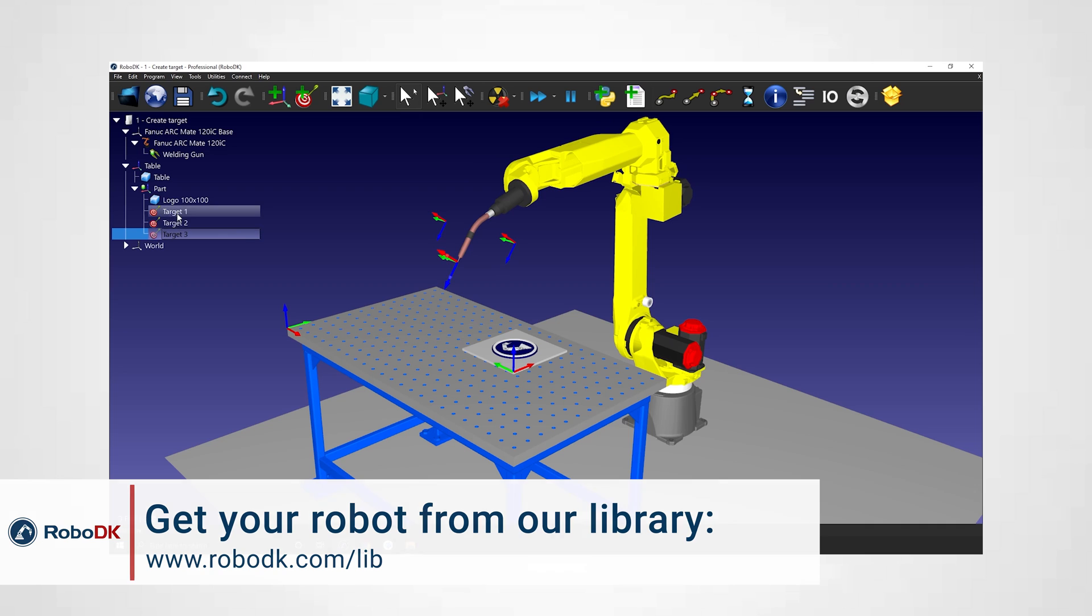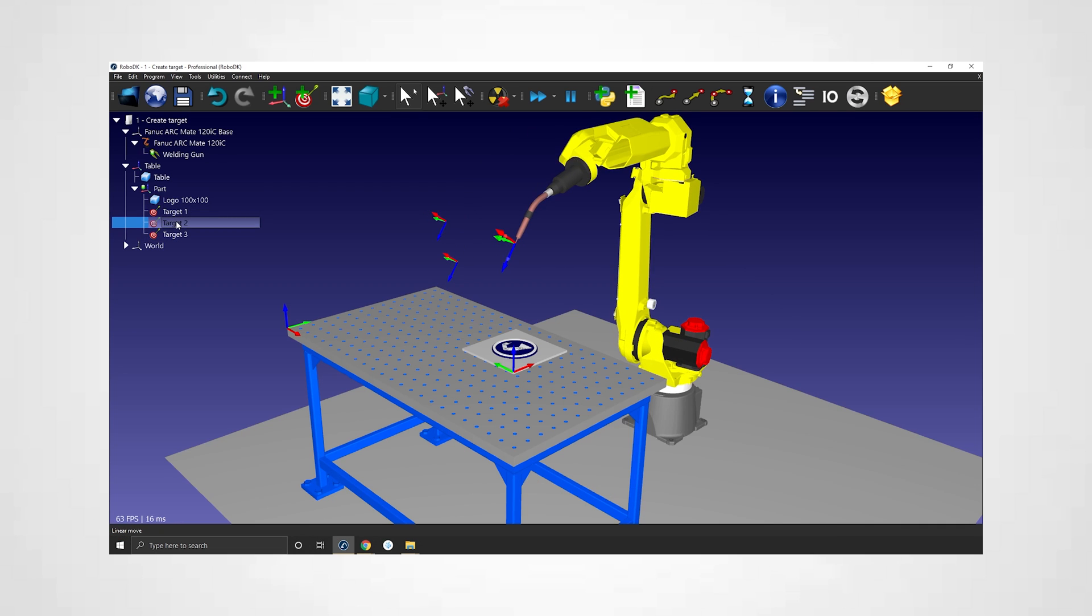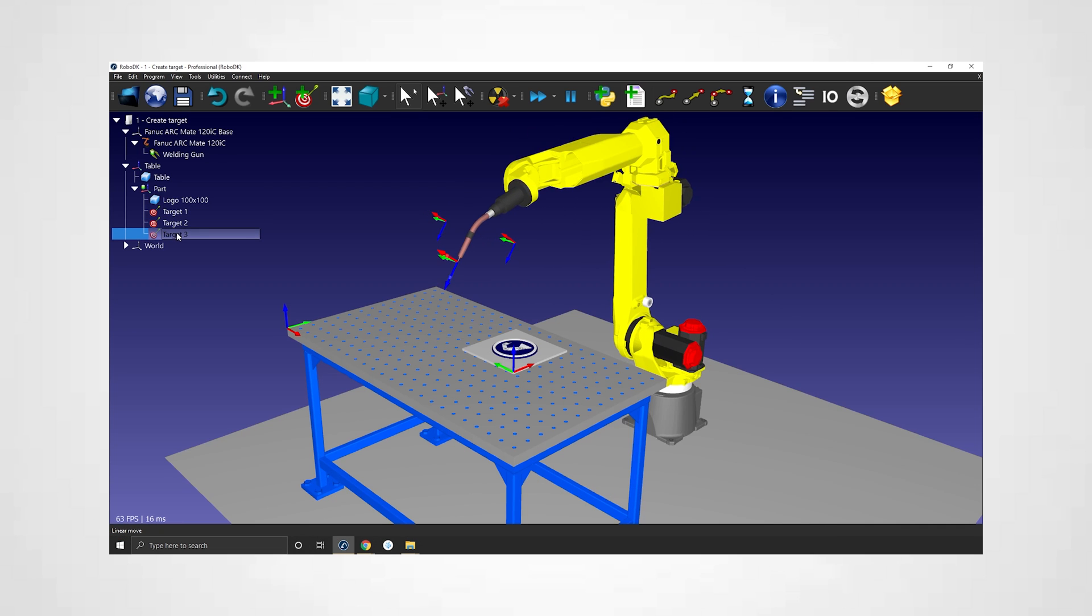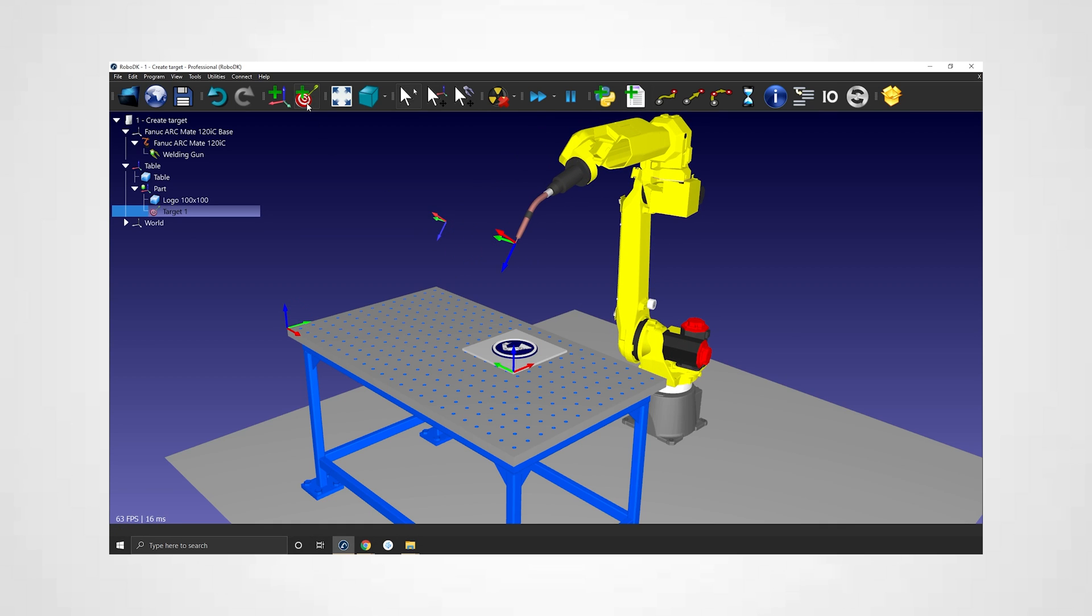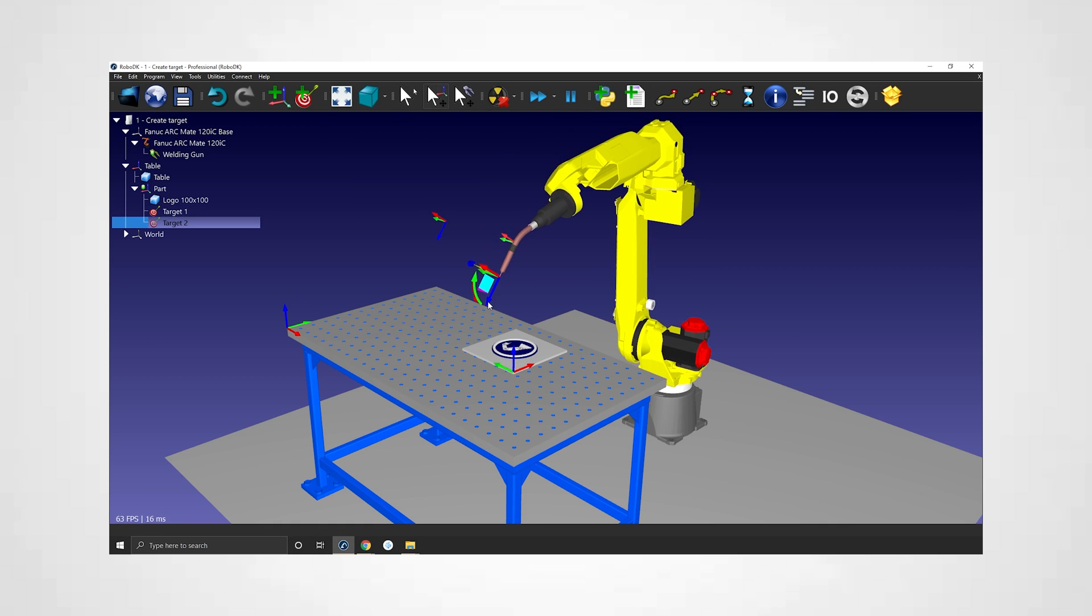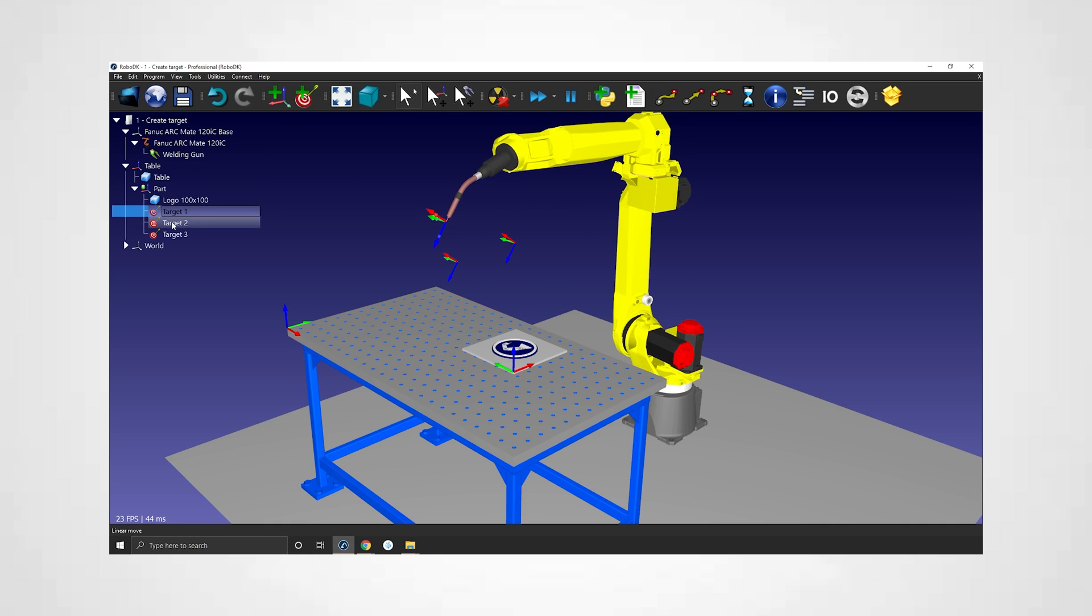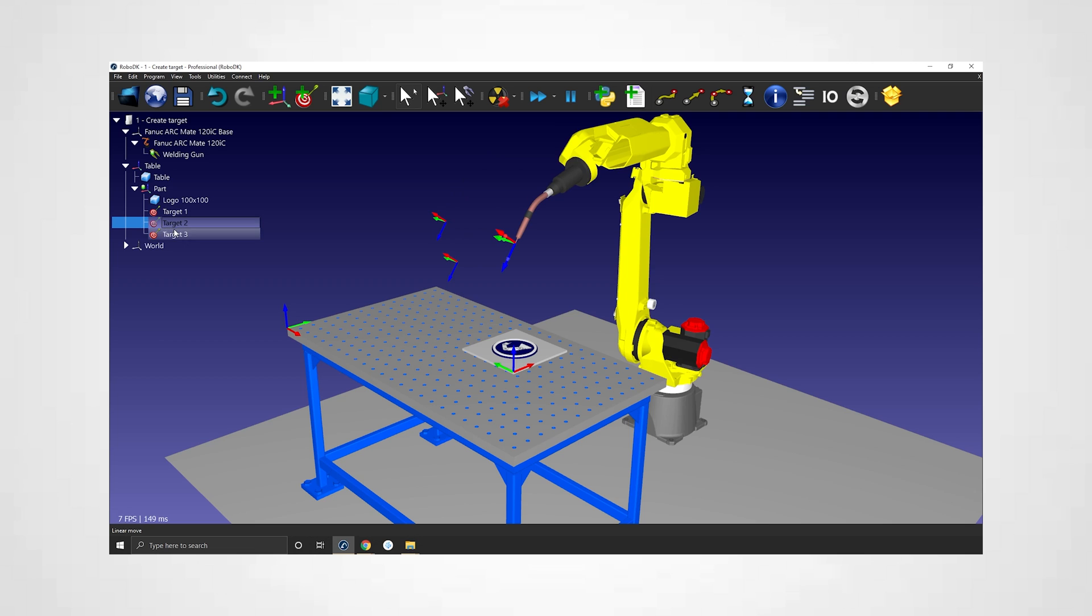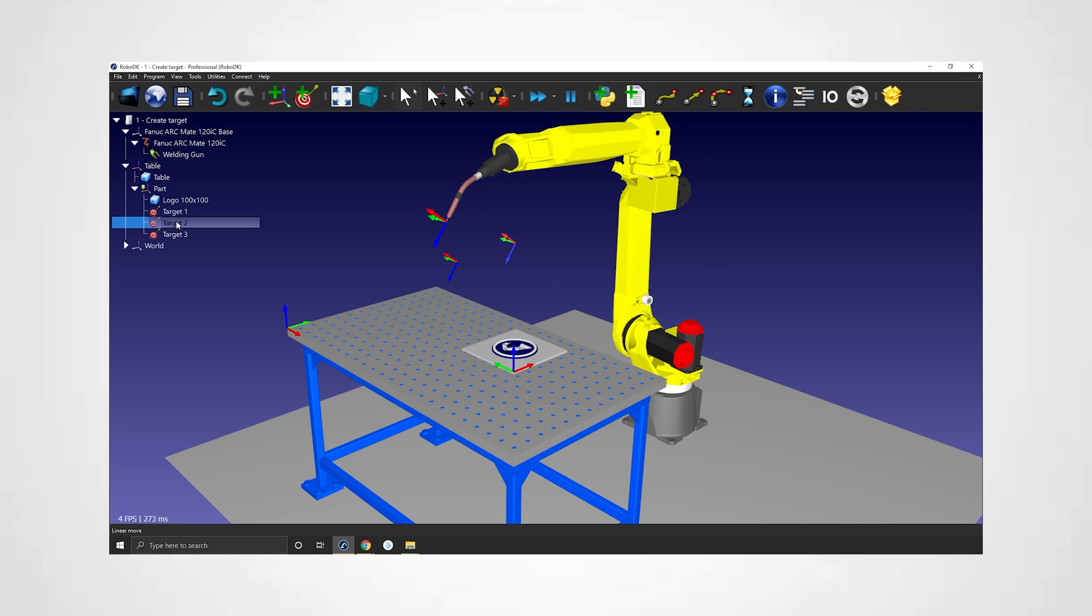We'll cover three things: creating and editing a target, how to do it and how to do it precisely; the difference between Cartesian and joint targets, why you should use one or the other; and lastly what to do if you have multiple robots or mechanisms in your station. How can you create a target for a specific robot? Okay let's get started.